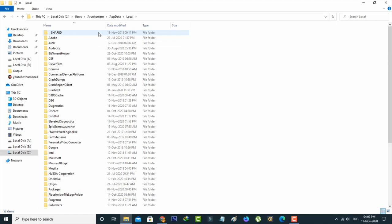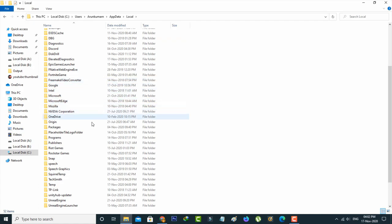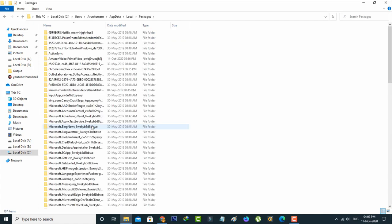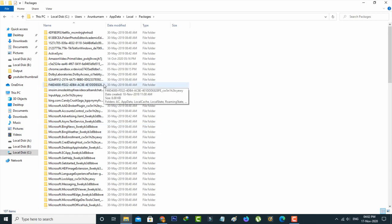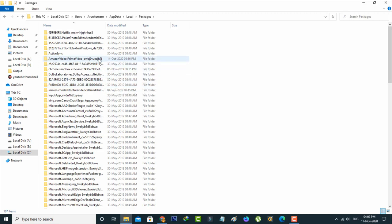It shows lots of subfolders. Here you can locate the folder named Amazon.PrimeVideo.PrimeVideo, which is located at the sixth position. Just click to open it.